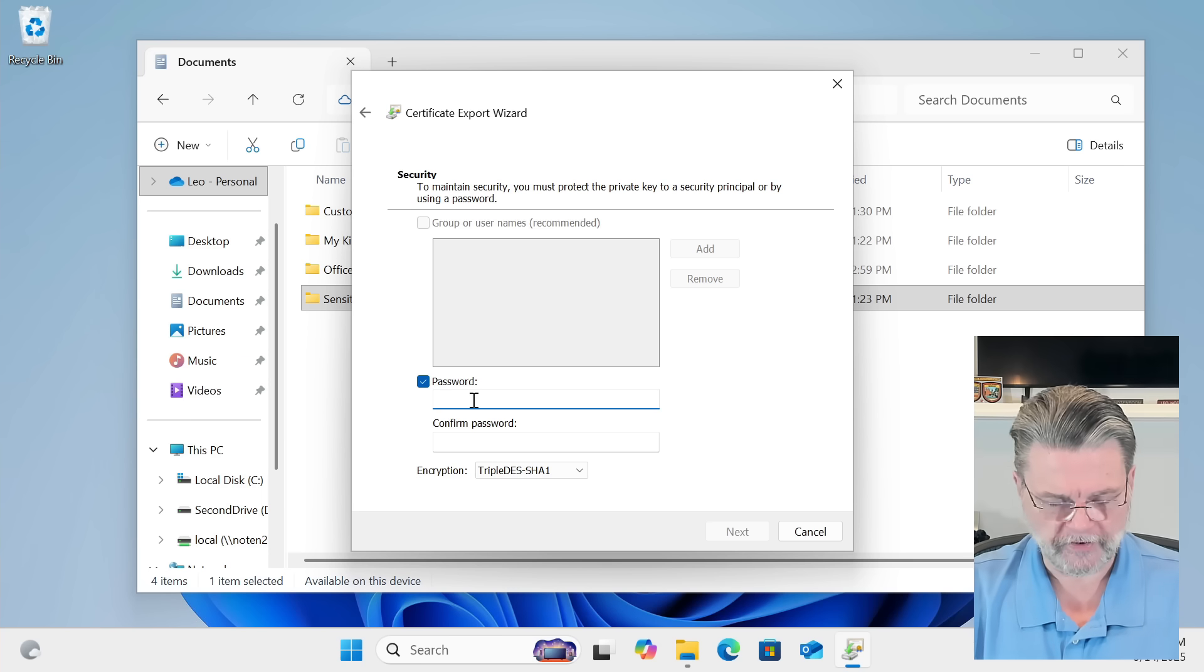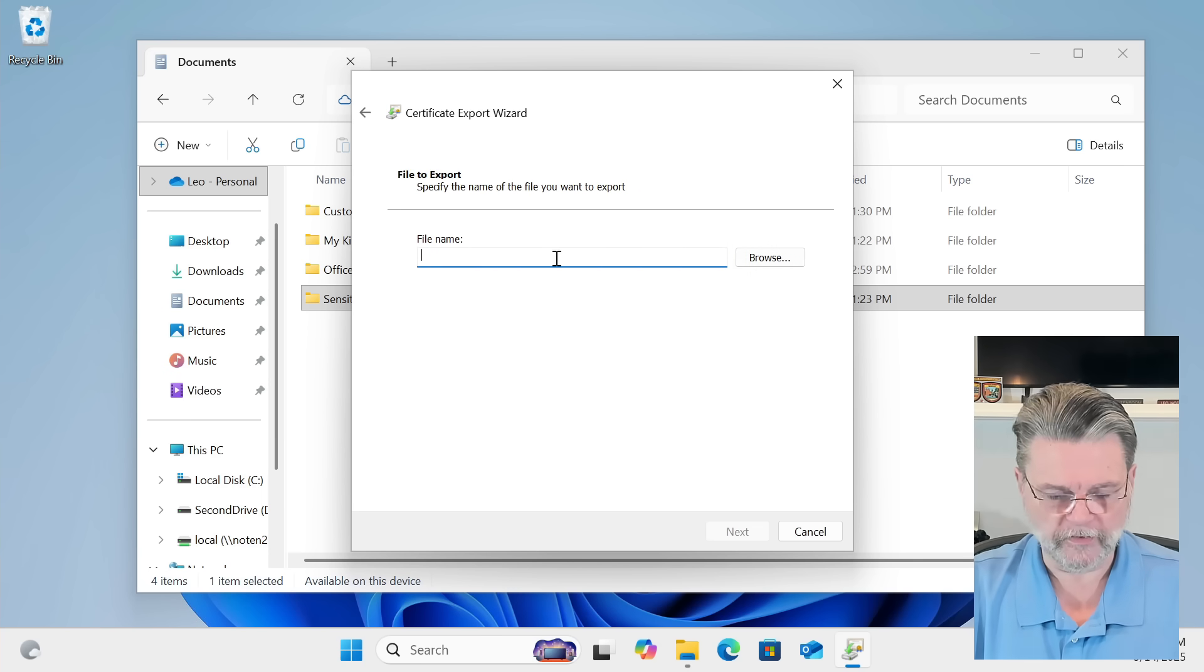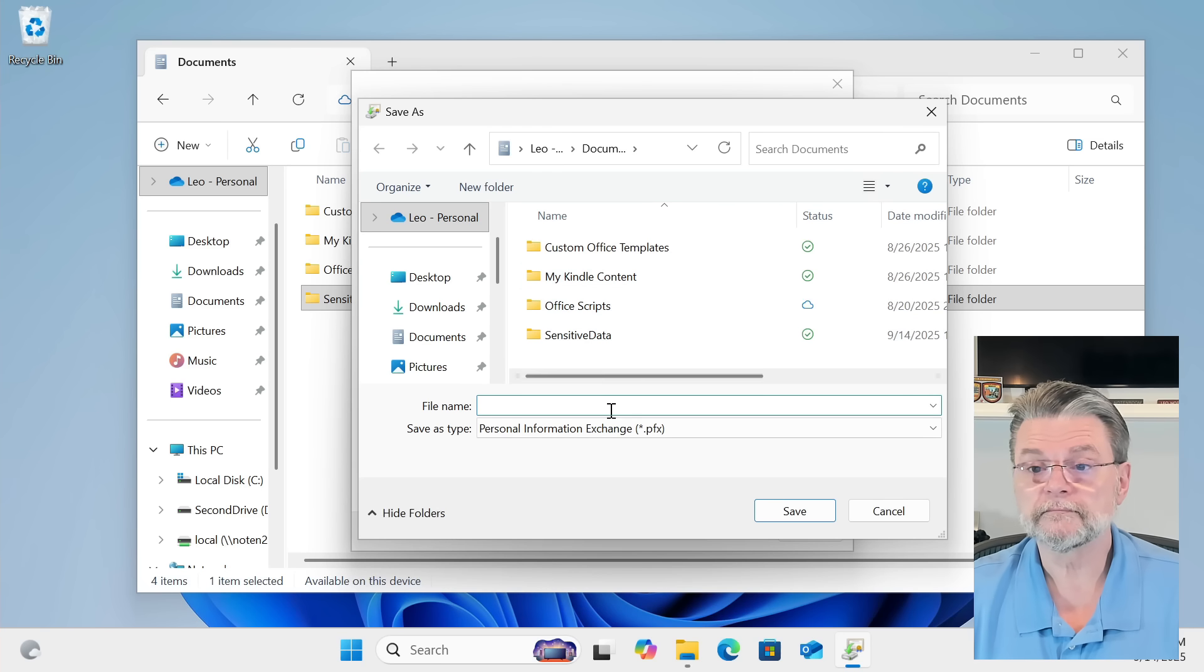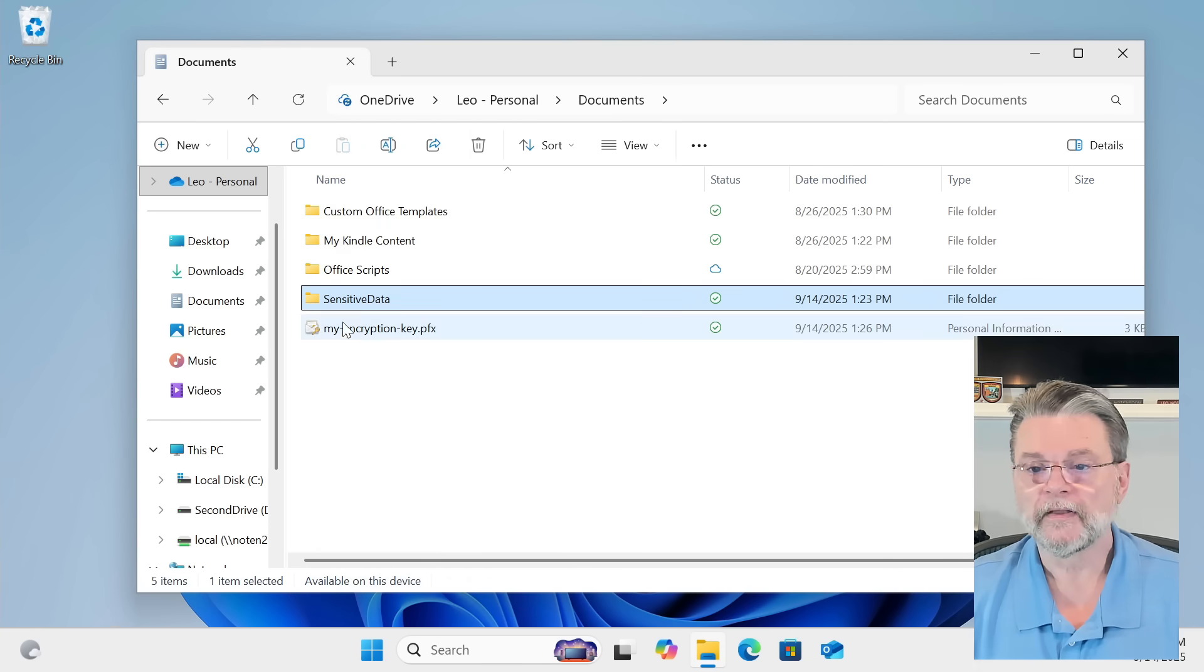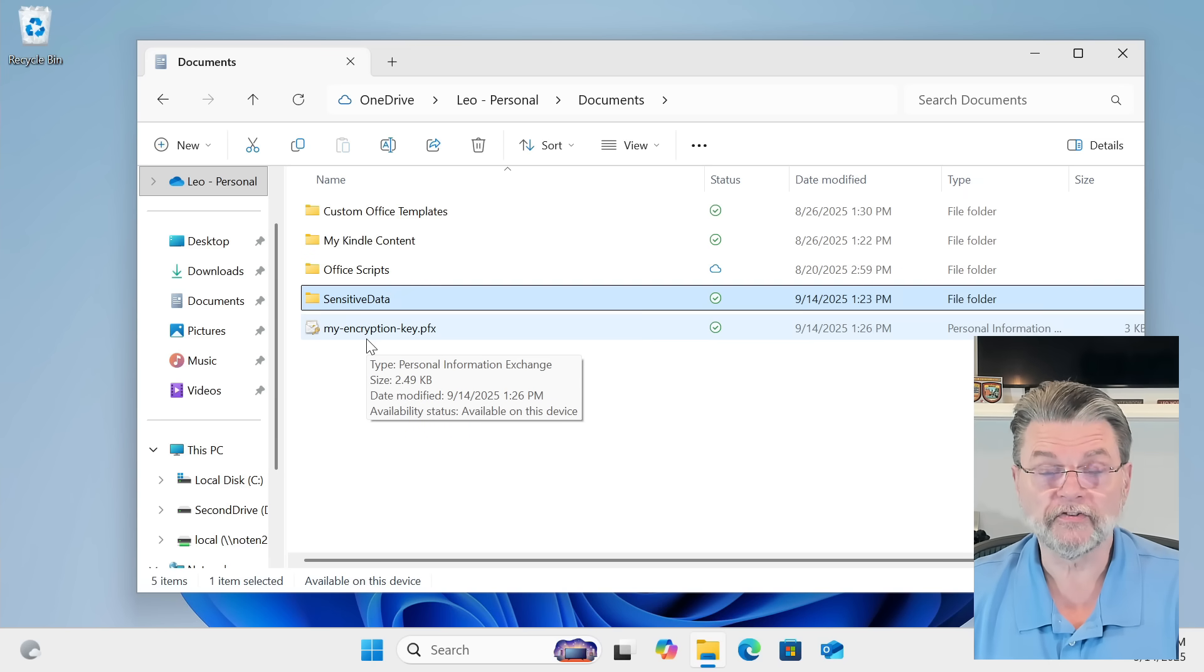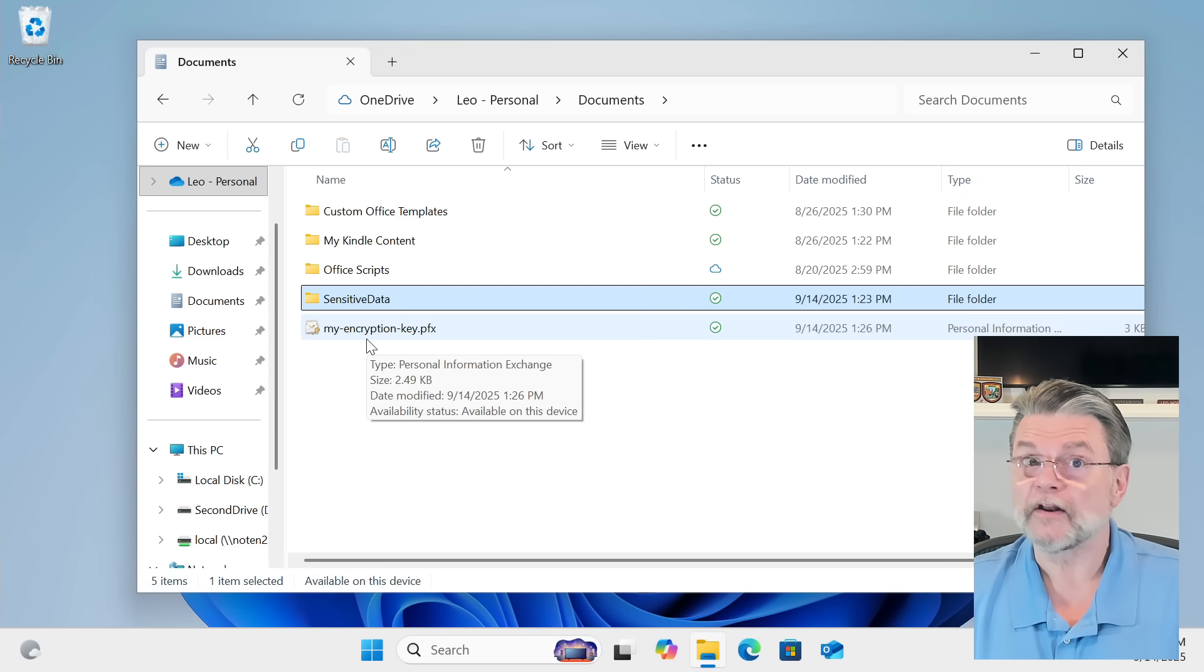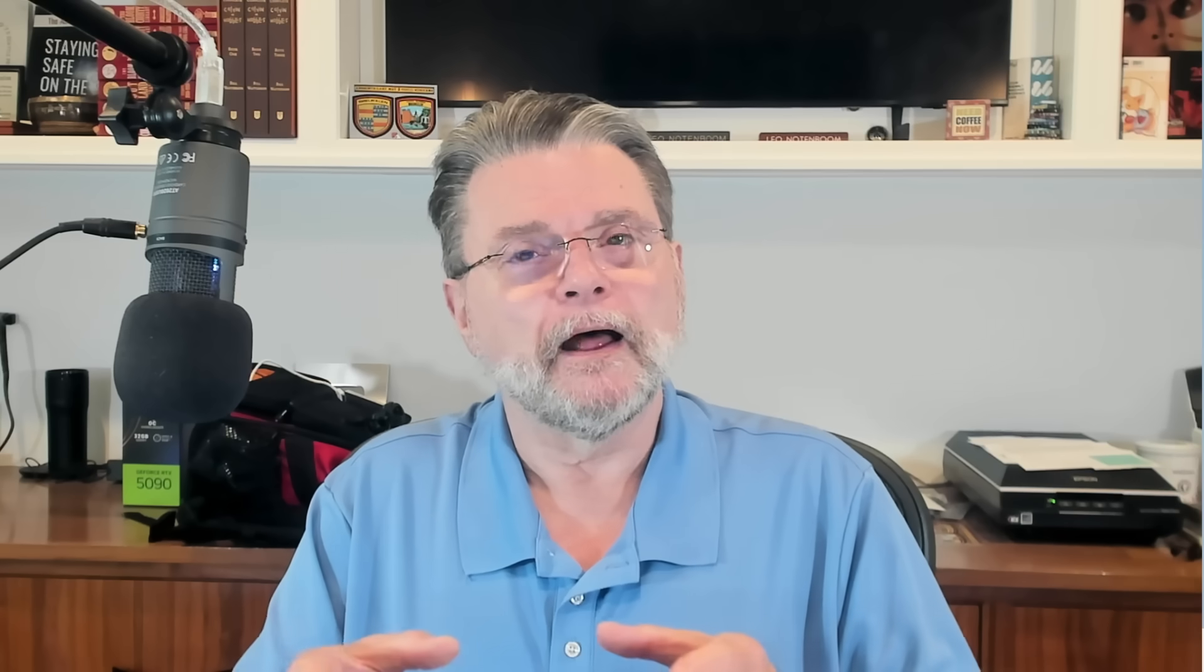I'm just going to use a password. And we will save that somewhere interesting. And you can see here we have my encryption key.pfx. This is something you would save somewhere else to make sure that, again, should there be a problem in the future, you might be able to recover your encrypted data.